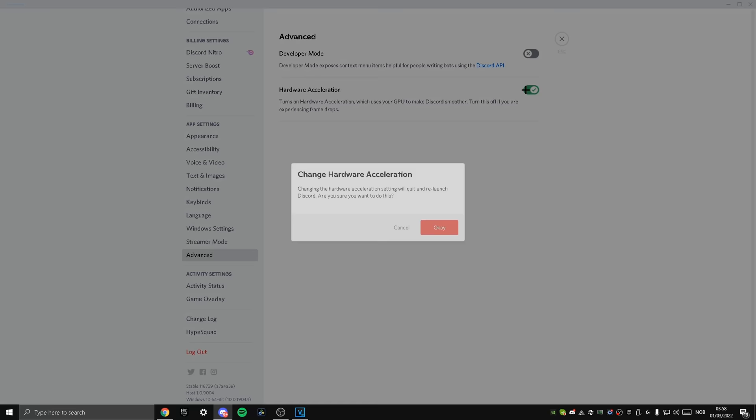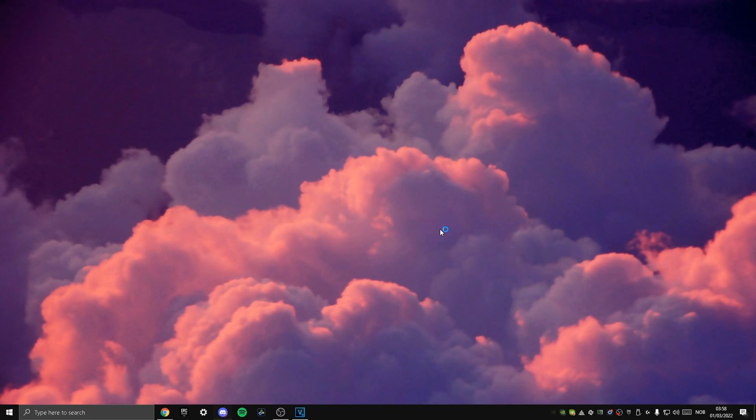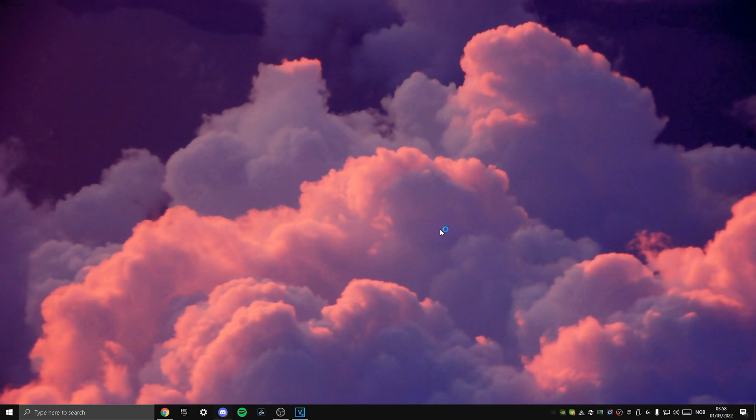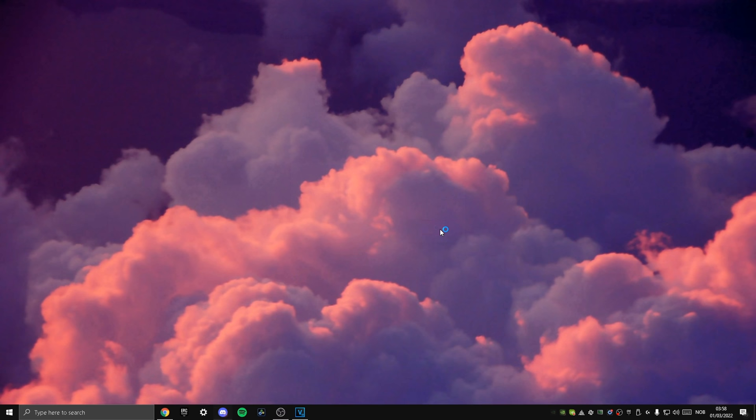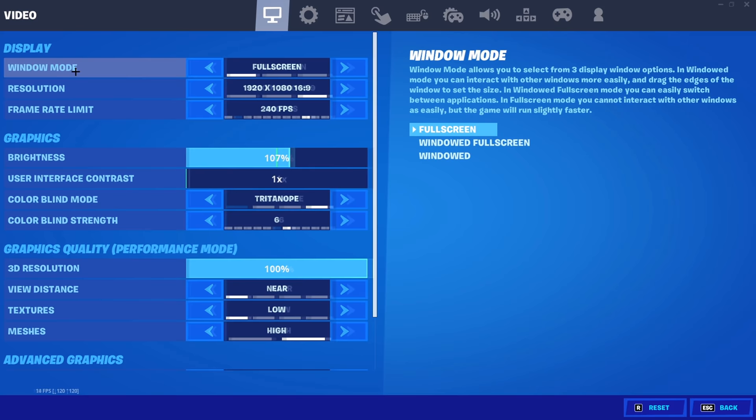Secondly, you wanna head all the way down to Advanced and make sure that Hardware Acceleration is checked off. This is absolutely essential, as if you have it checked on, Discord will be taking GPU power and spending it on trying to make Discord run as smoothly as possible.